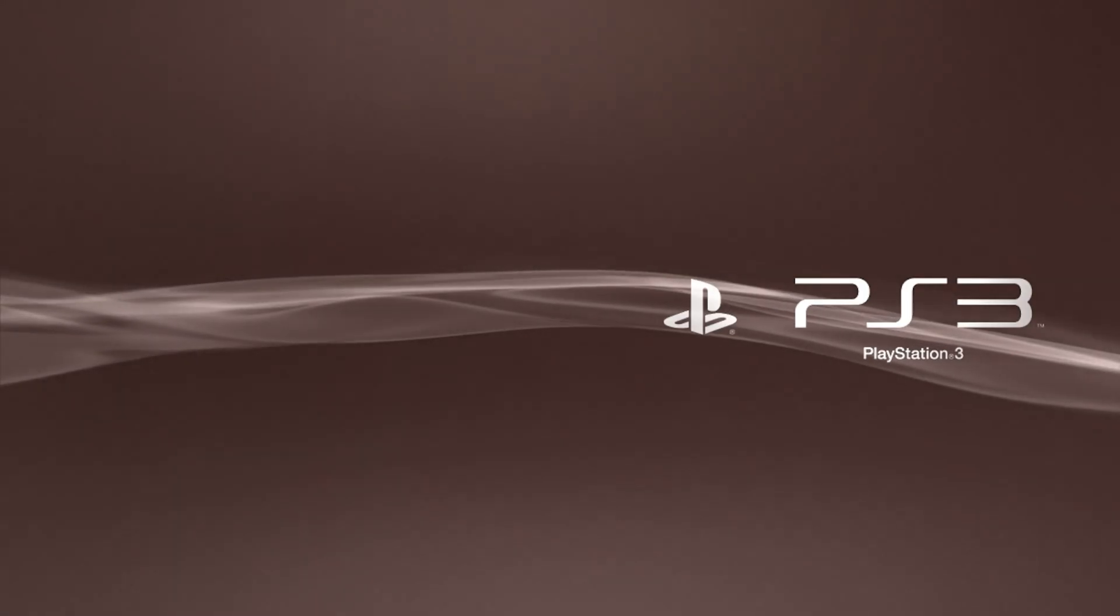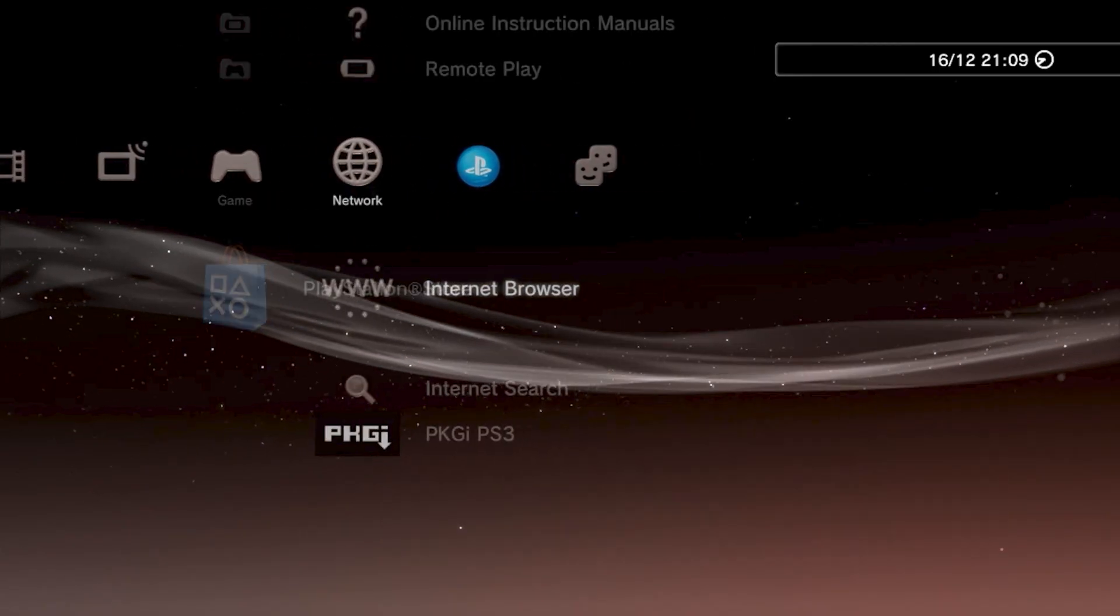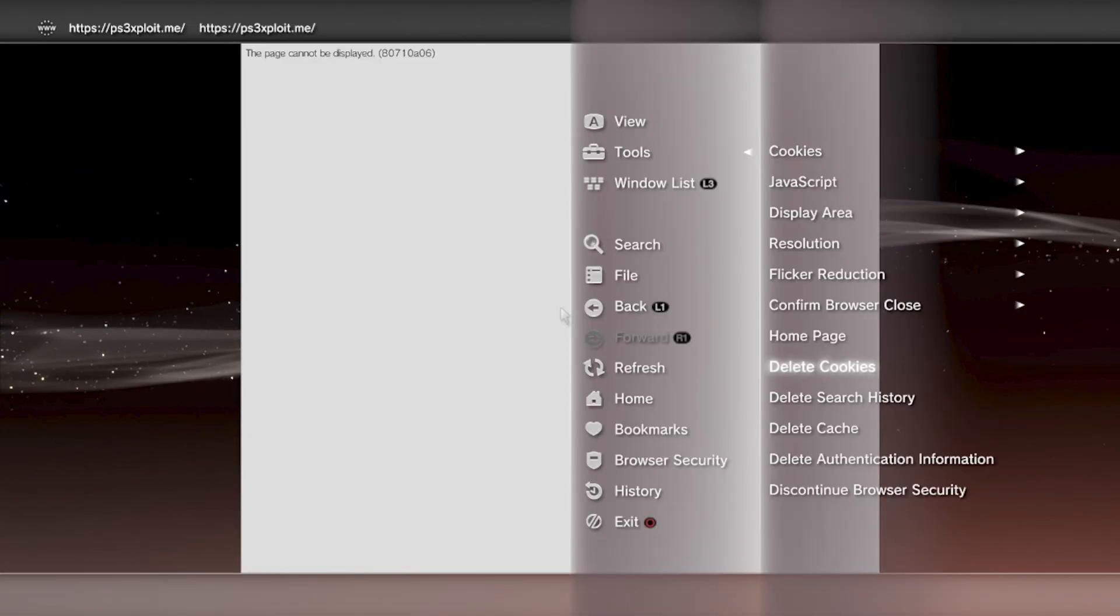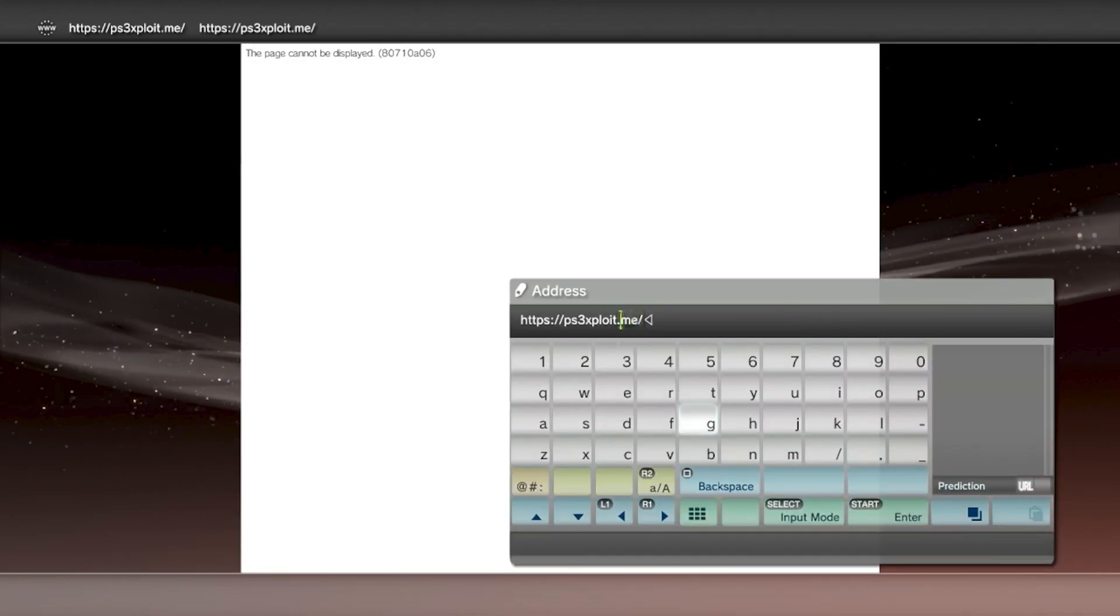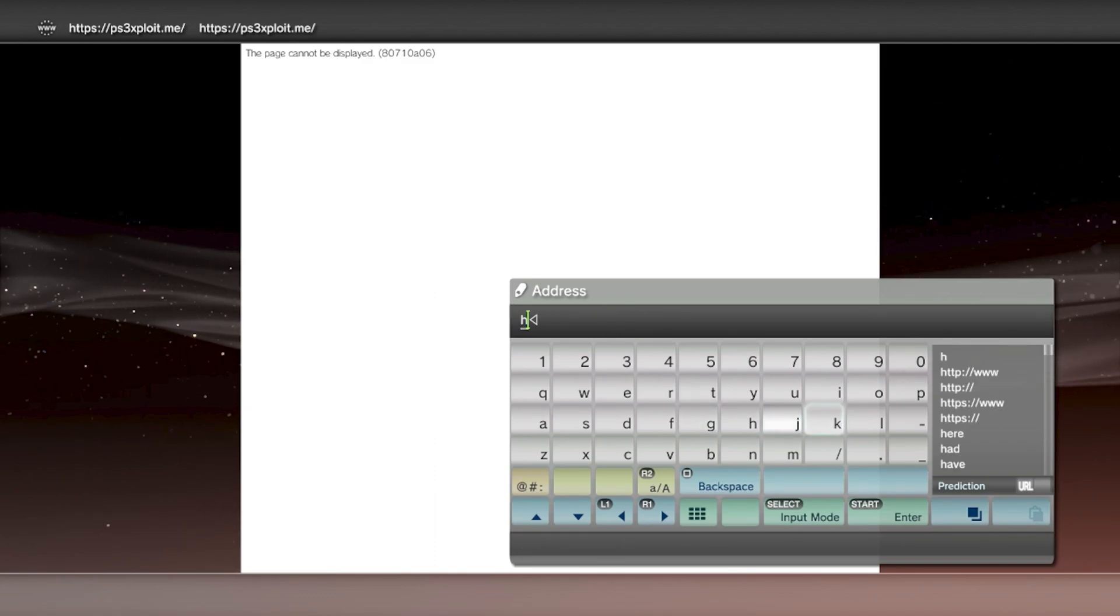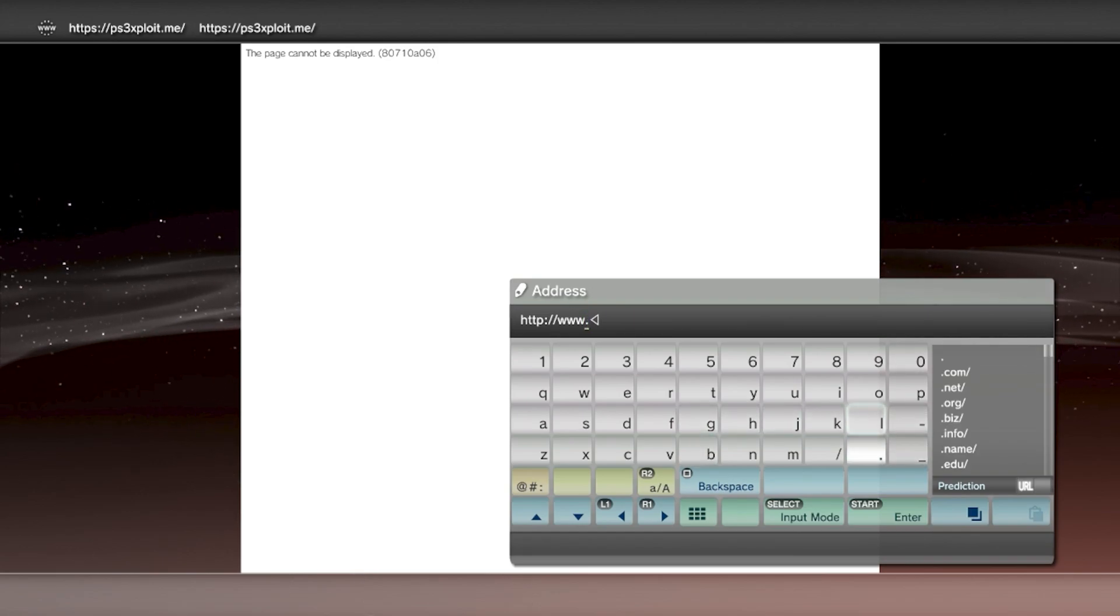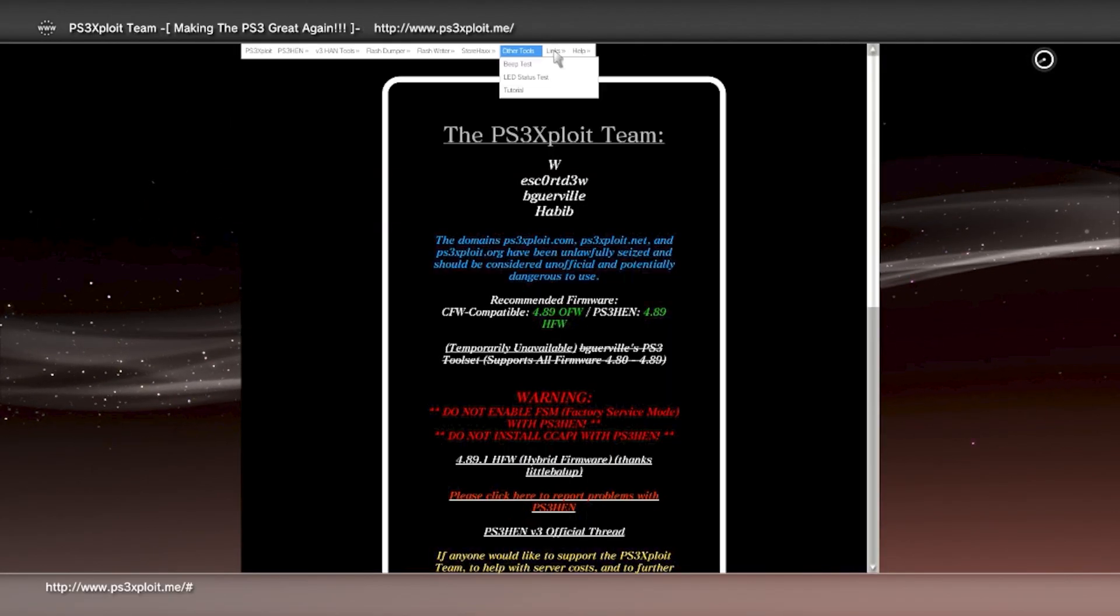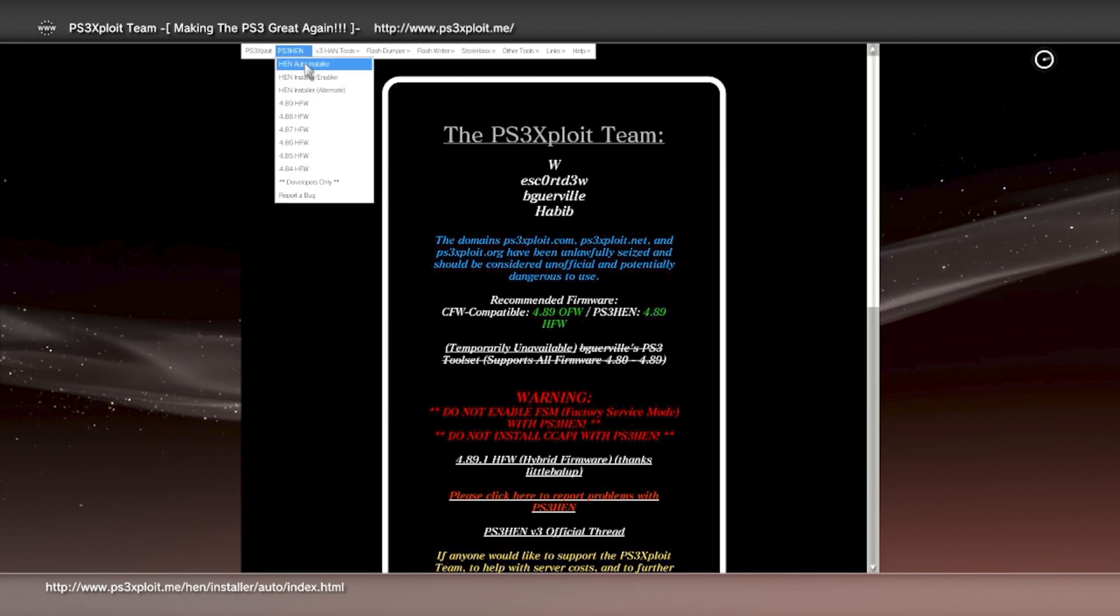All right, now we're back. It's just restarted, should reboot to the XMB. There we go. To know that HFW is now installed you gotta go to the website. You gotta type it indefinitely because it's doing HTTPS and it won't find it. You gotta start from the beginning. HTTP dot ps3exploit. As you can see it works now. When it's got the S in it, it doesn't work.